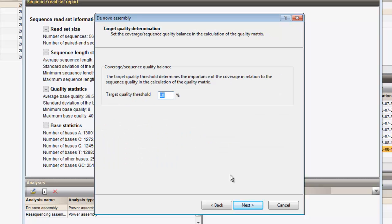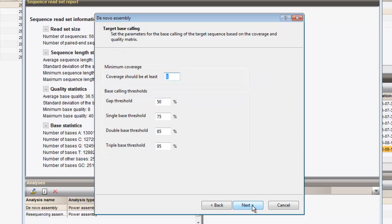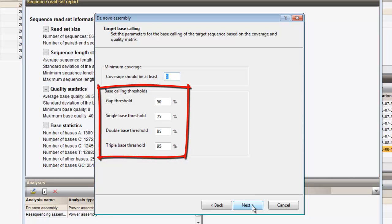Once the mapping is created, the bases of the target sequence will be called. The next pages contain the sequence quality settings and the base calling parameters.